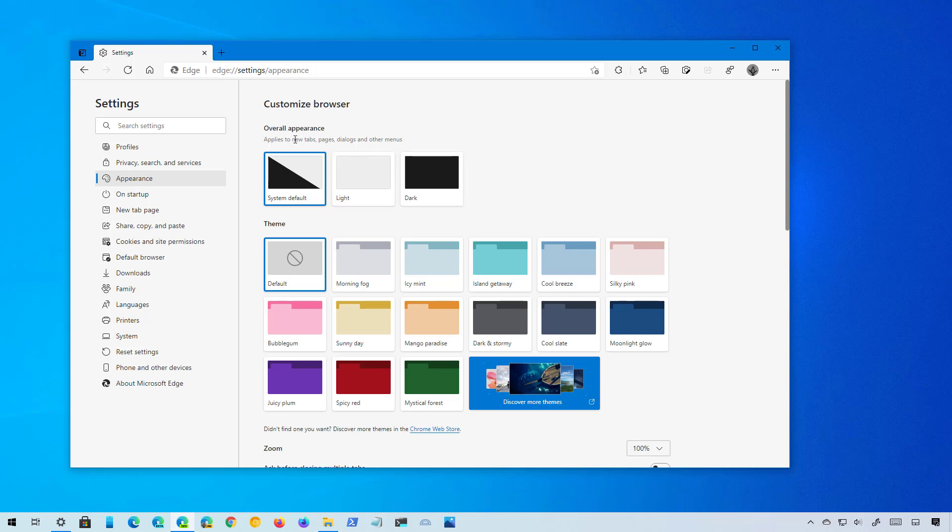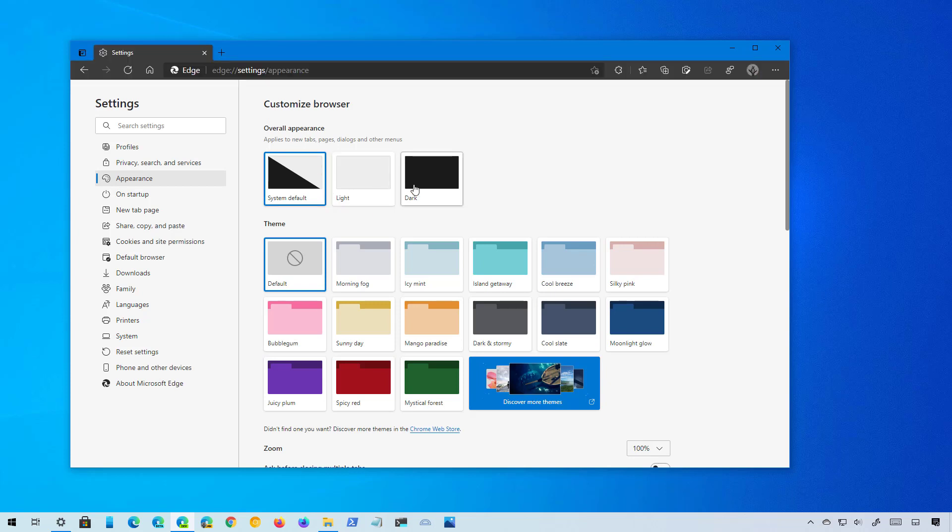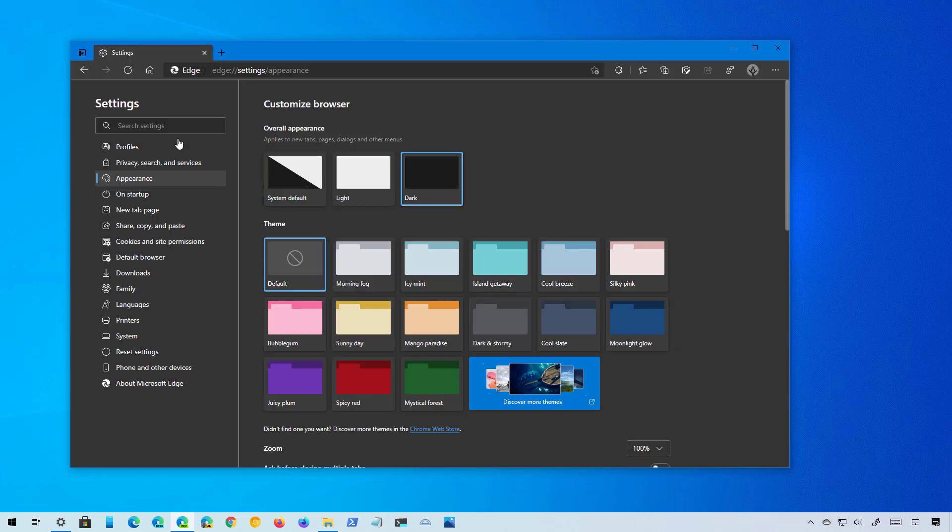Then go to the Appearance section, and here's where you will find the new customization settings. The overall experience includes the options to change between the light and the dark color modes for menus, new tabs, and pages, and also for the frame of the browser.